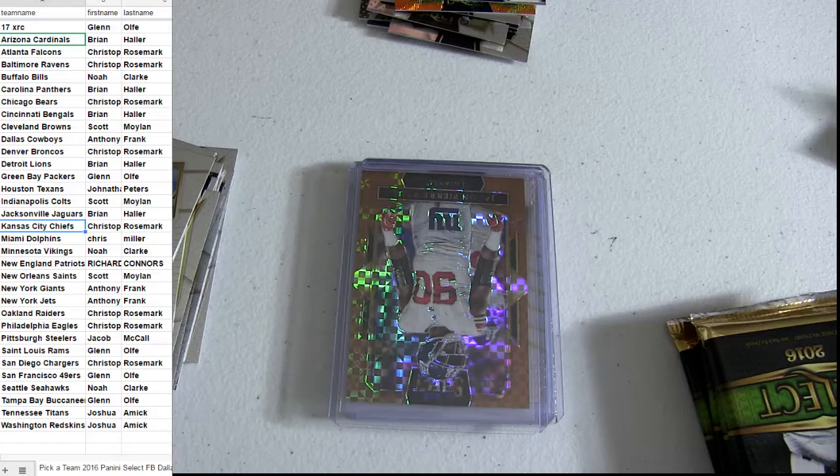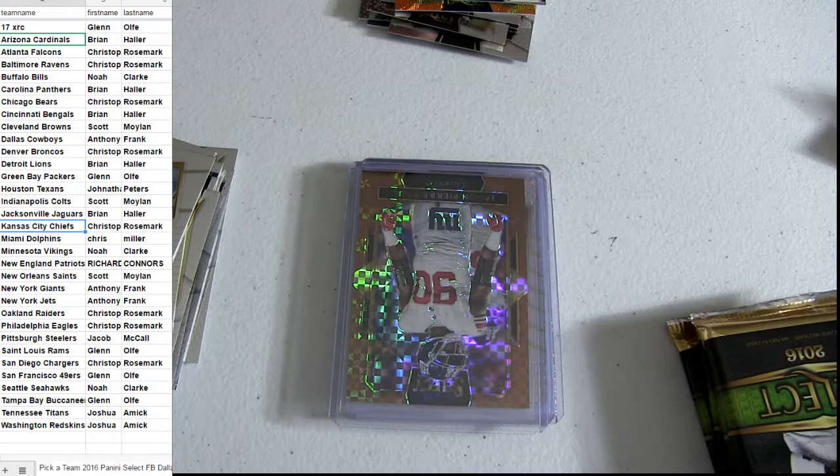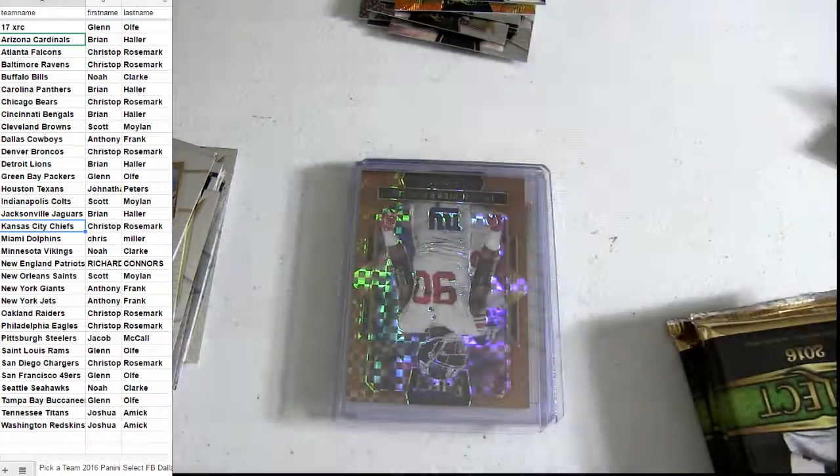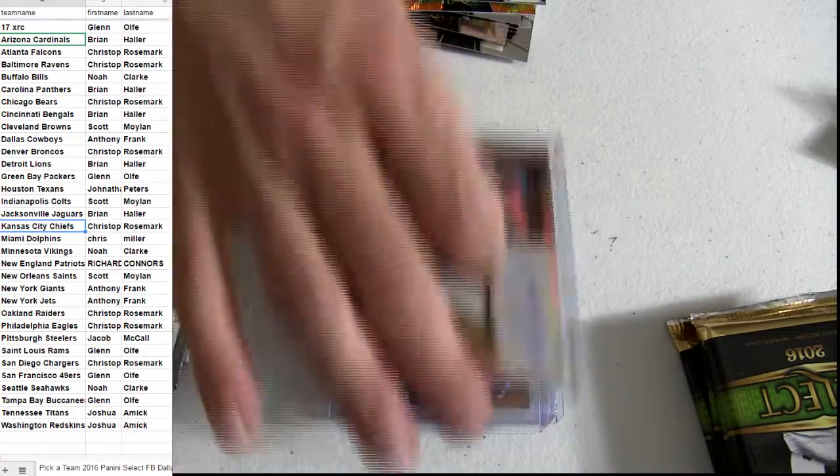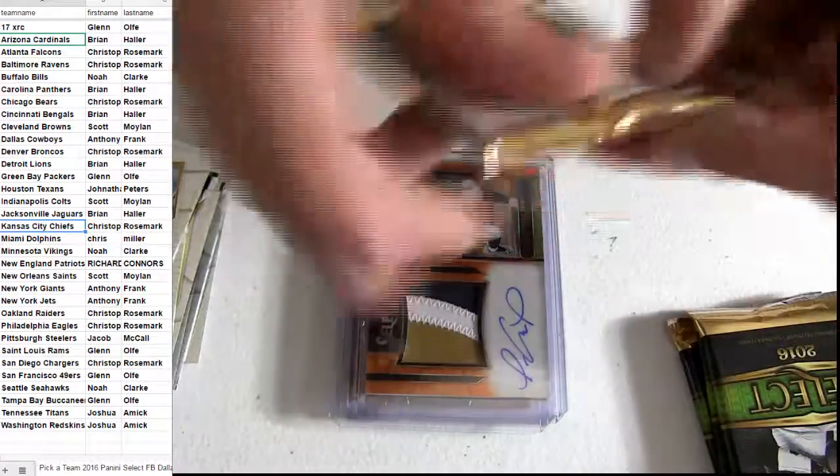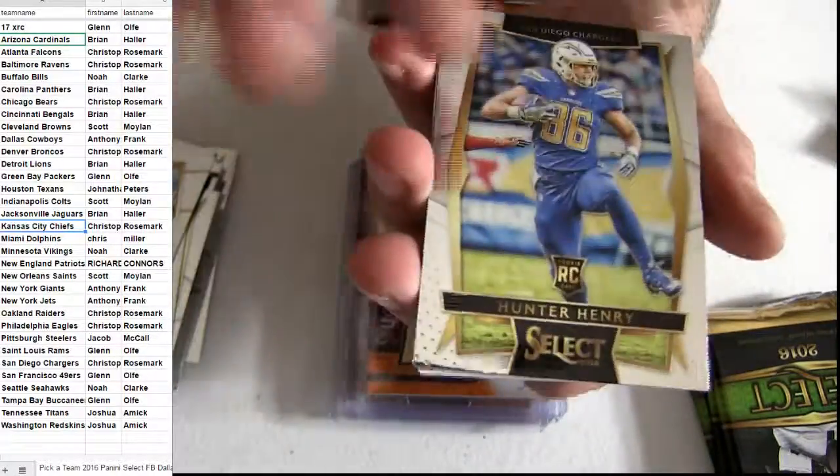I love some Select. Come on, gold. Come on, black. Back.